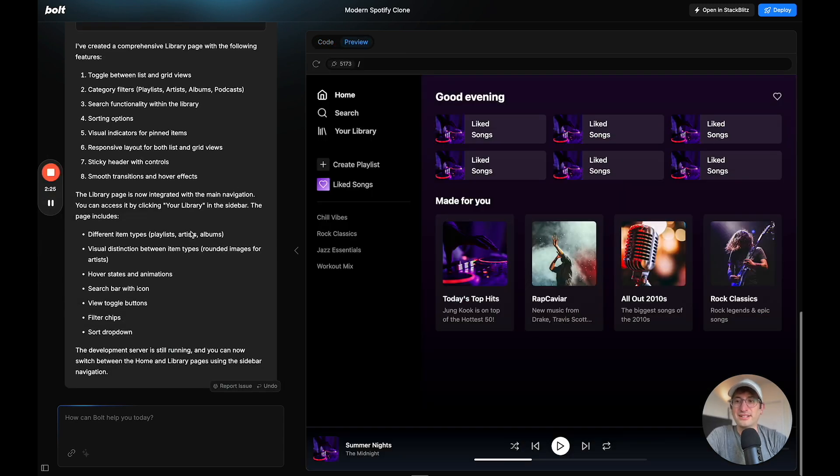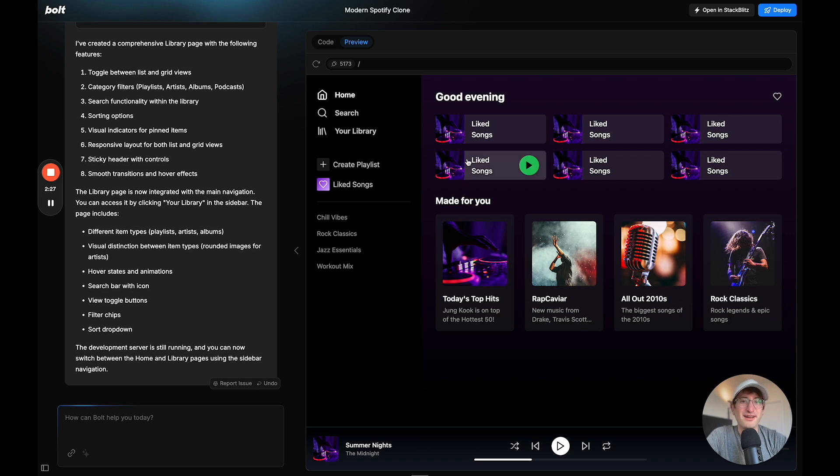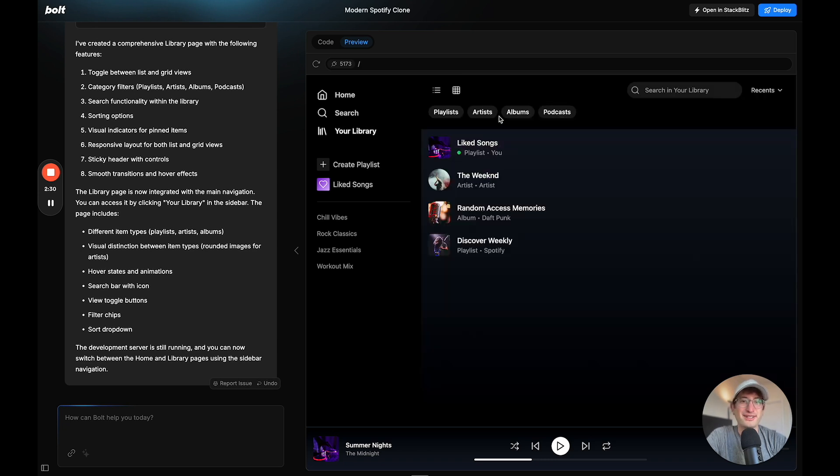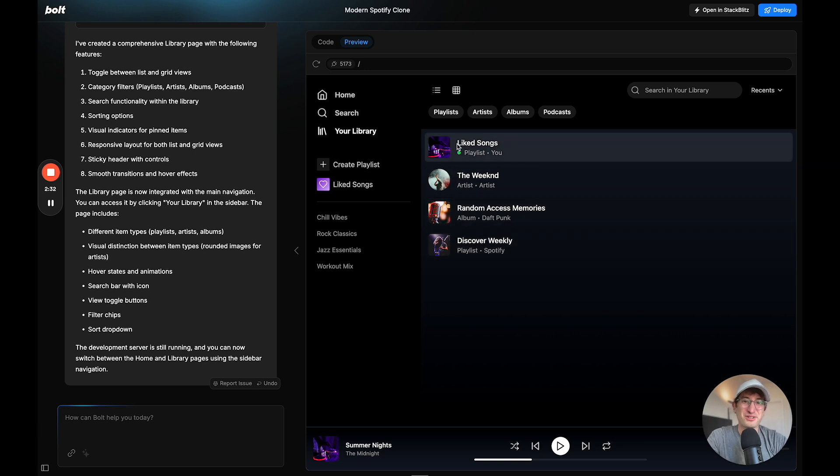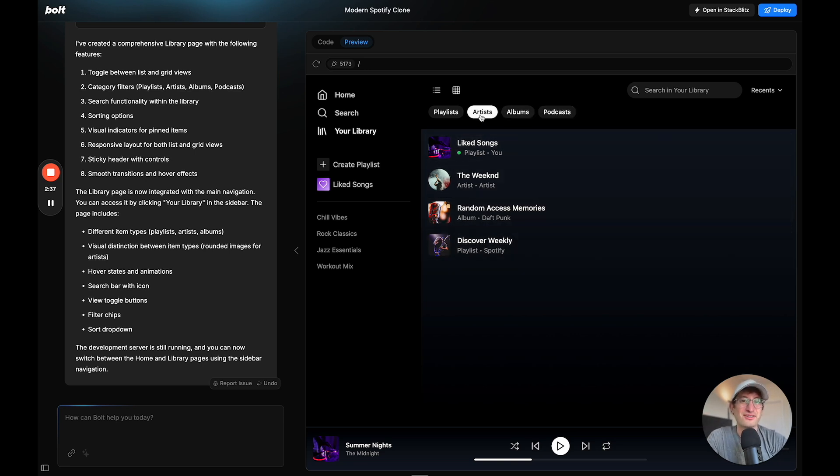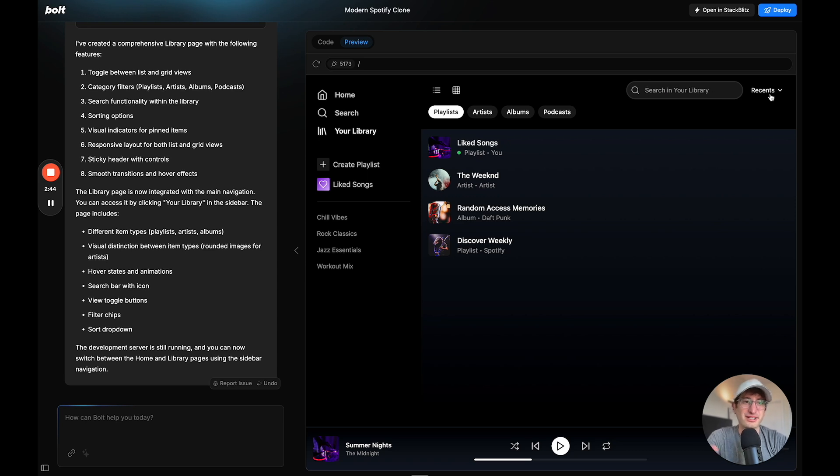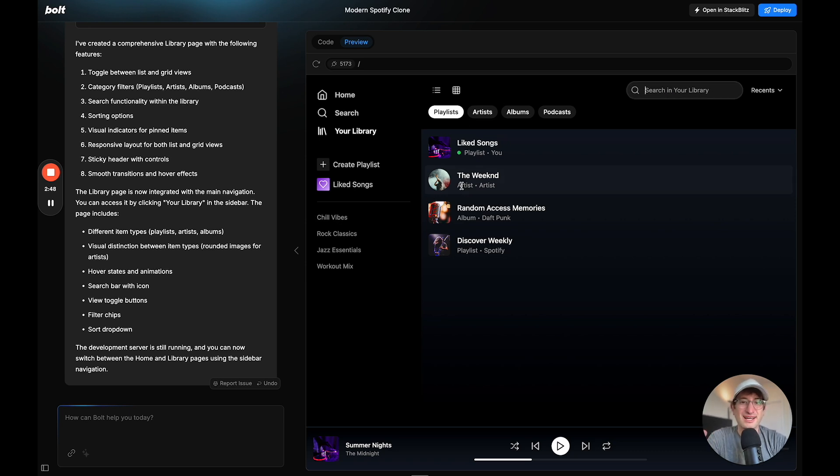All right, so it finished building it out. So now if I go and click on Your Library, it opens up this Your Library page, it put in these example songs, which is kind of amazing. It has the filtering UI working. I wonder if this actually works. It looks like the actual logic isn't working. But the UI is kind of amazing here.